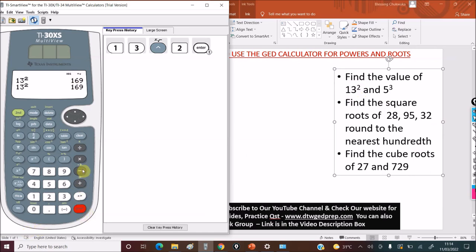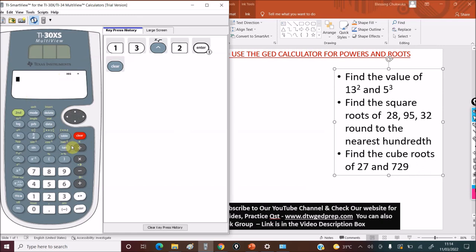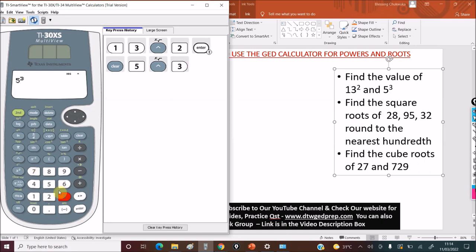Always press the clear button between questions — if you don't, the previous work will carry over and give you a wrong answer. So for 5 to the power of 3: press clear, type 5, press the caret button, then 3, then enter. That gives us 125. So 5 cubed equals 125.